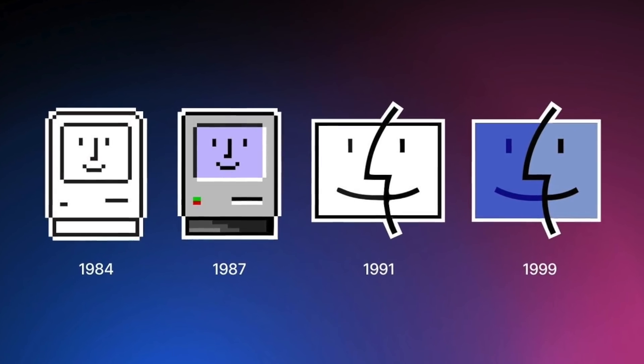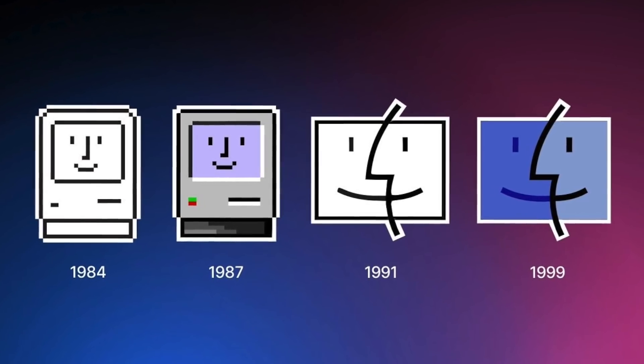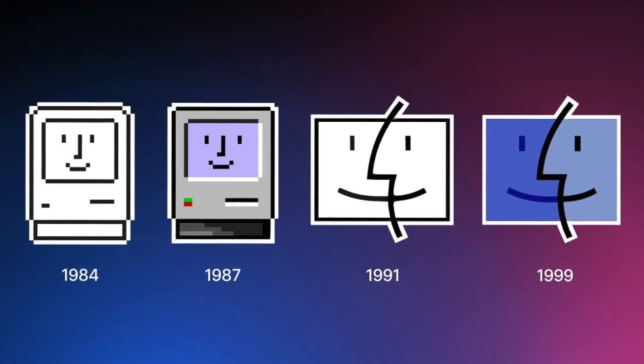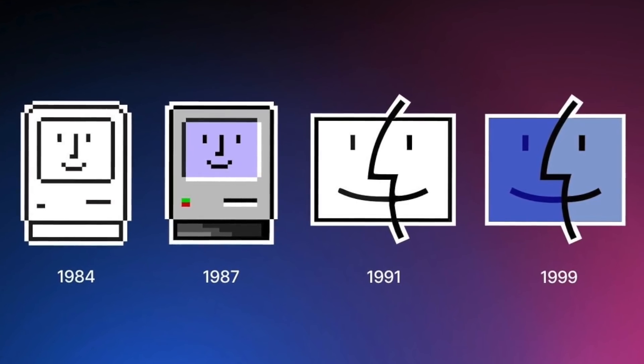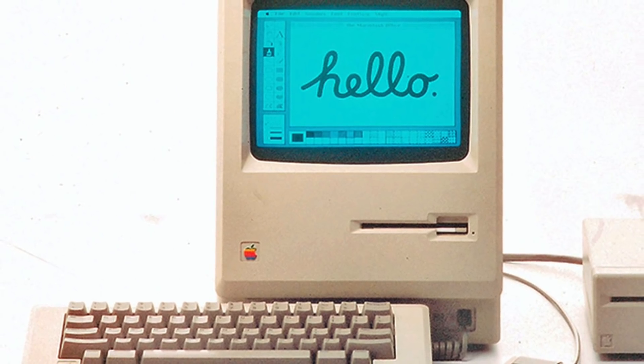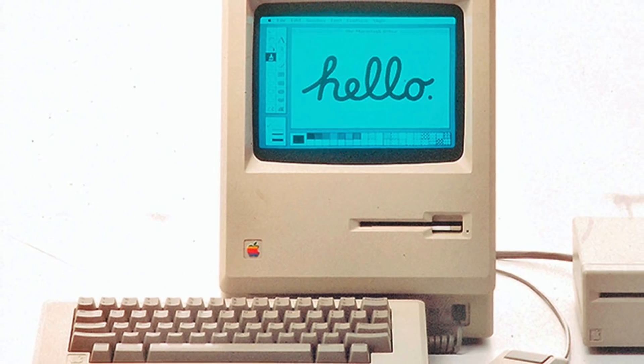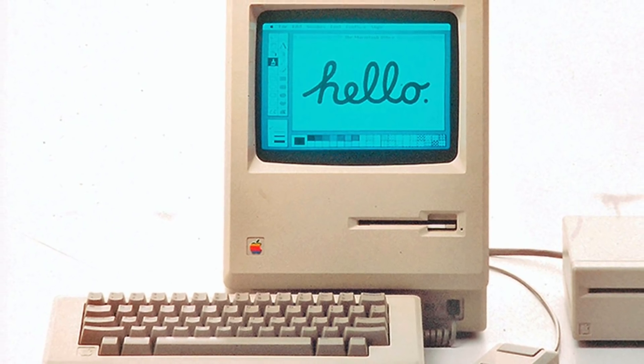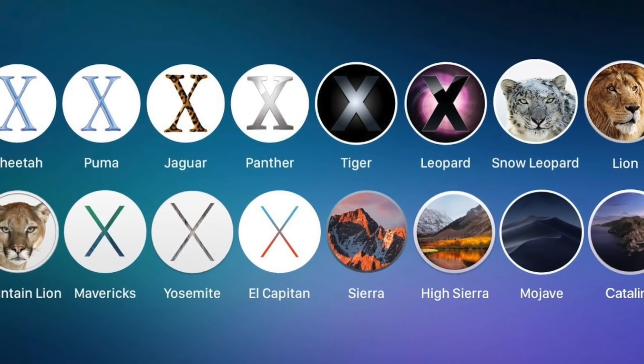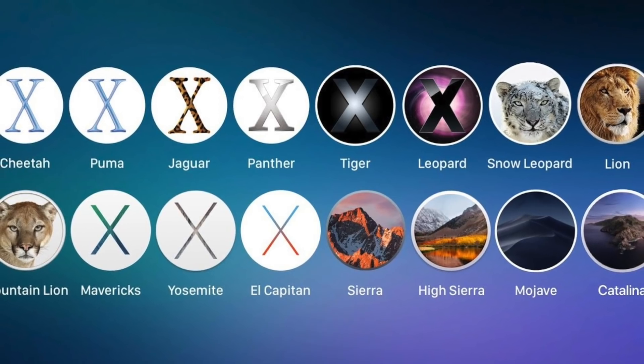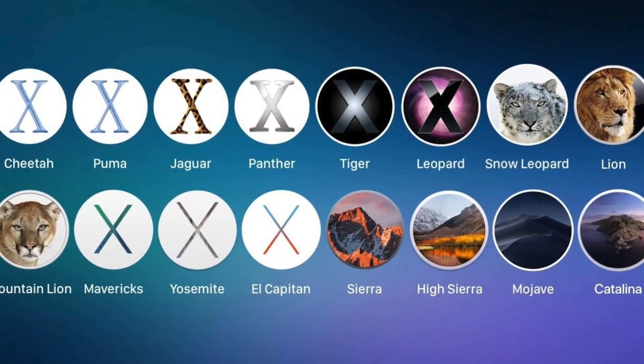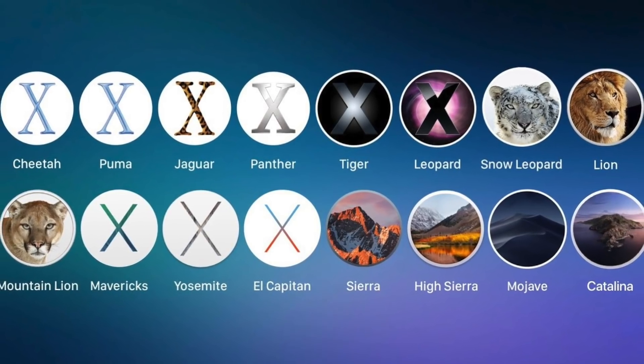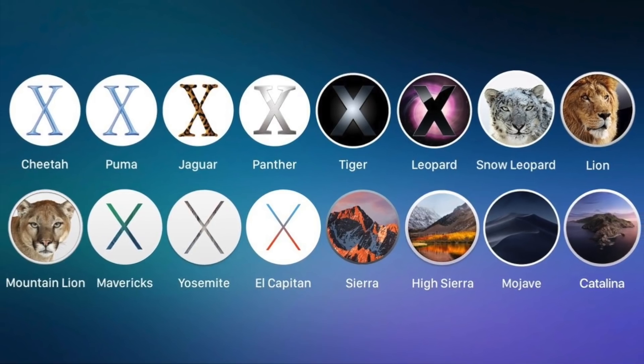macOS has had a long history, stretching back to 1984 with the original classic operating system. It set a new standard for computing by popularizing the graphical user interface and mouse. Since that initial release, macOS has gone through many iterations. But this video isn't about the operating system's history. That'll be for another time.